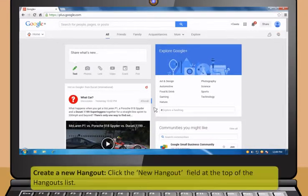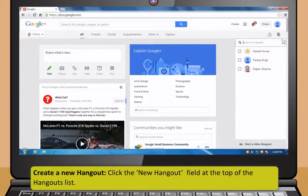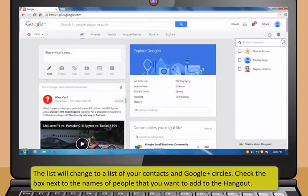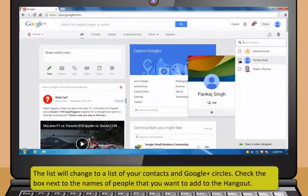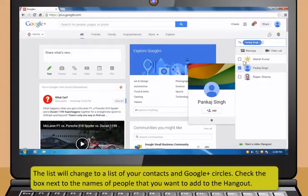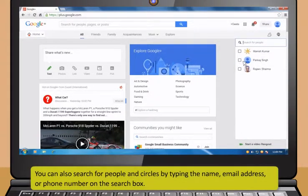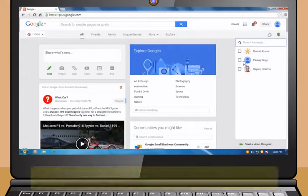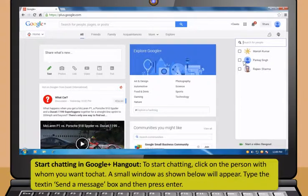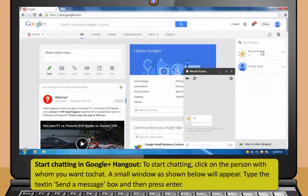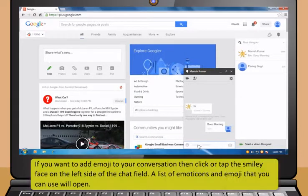Follow these steps to start using Hangout. First, creating a Hangout: sign in to Google Plus. Google Plus is a social networking site that is designed for Google account holders. Now find the Hangout frame. The Hangouts are located on the right-hand side of the Google Plus page. Next, create a new Hangout. Click the New Hangout field at the top of the Hangouts list. The list will change to a list of your contacts and Google Plus circles. Check the box next to the names of people that you want to add to the Hangout. You can also search for people and circles by typing the name, email address or phone number in the search box.